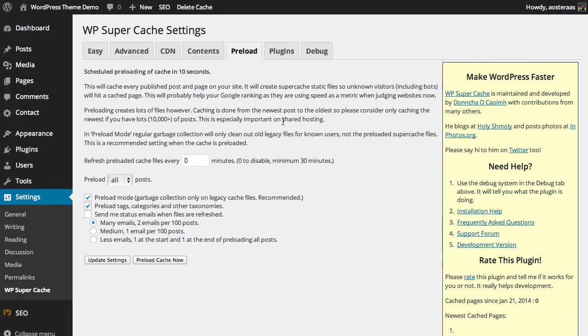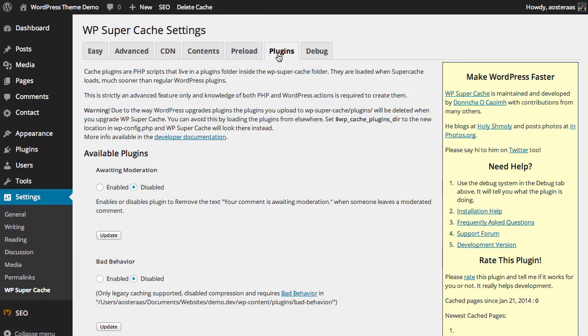So what we're also going to talk about today in this tutorial are plugins. There are a range of plugins that are available for WP Super Cache. For most people they are arguably not necessary, they are a nice addition. Just having a look at this screen here we can see that it is an advanced feature and you do really need to have a knowledge of both PHP and WordPress actions in order to create them if you would like to write your own.